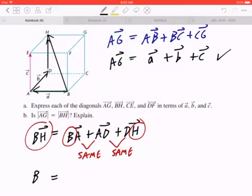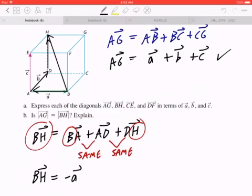Now think about opposite vectors from 6.1. BA is the same as negative AB, but AB is given as A, so this is negative A. Likewise, AD is going to be B. And DH is the same as AE, which is C.